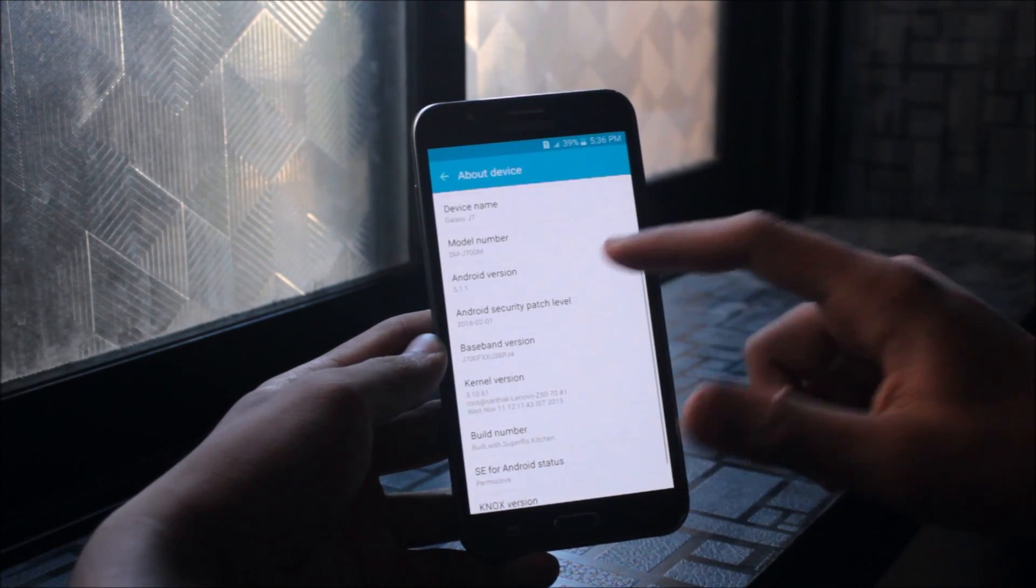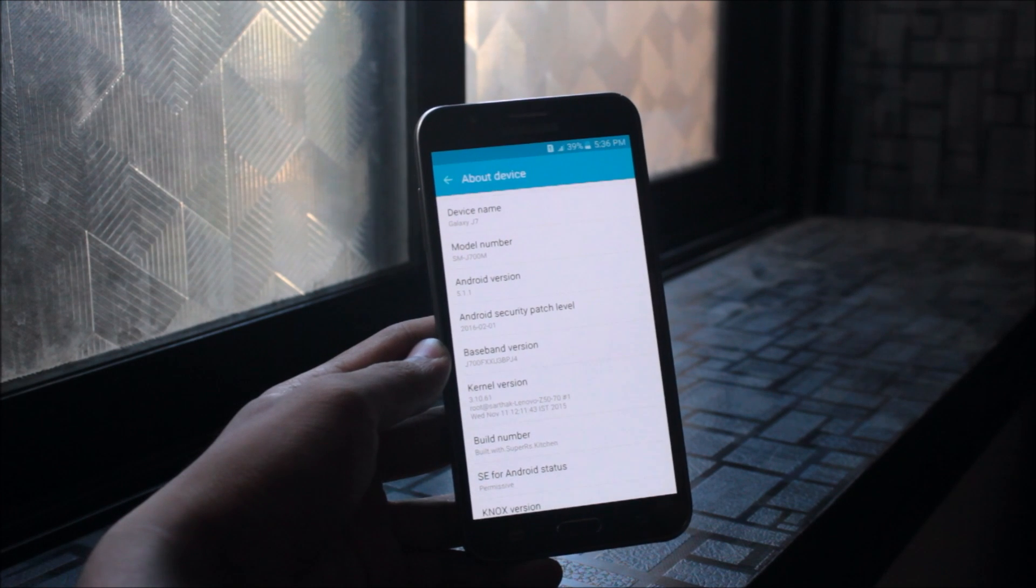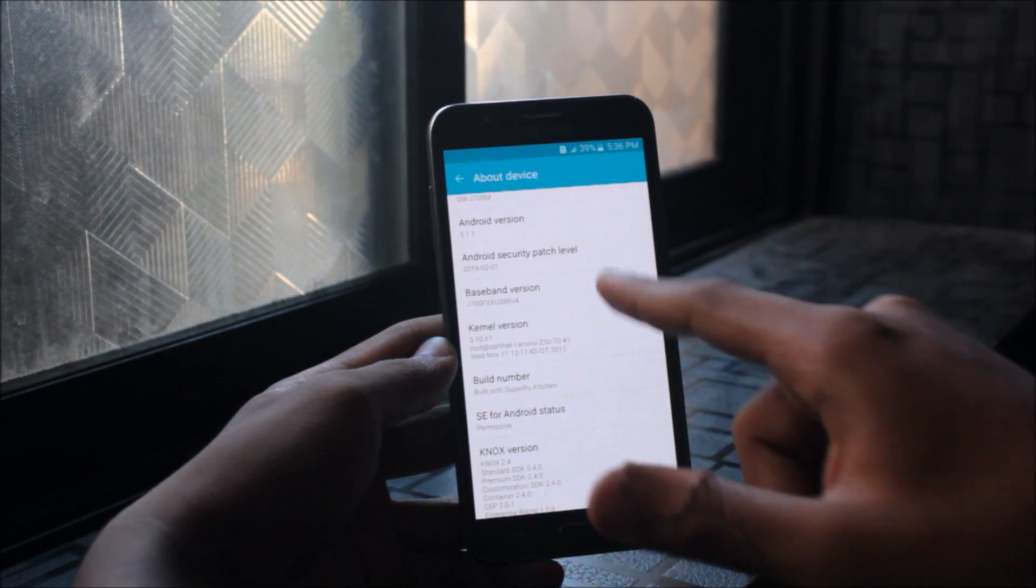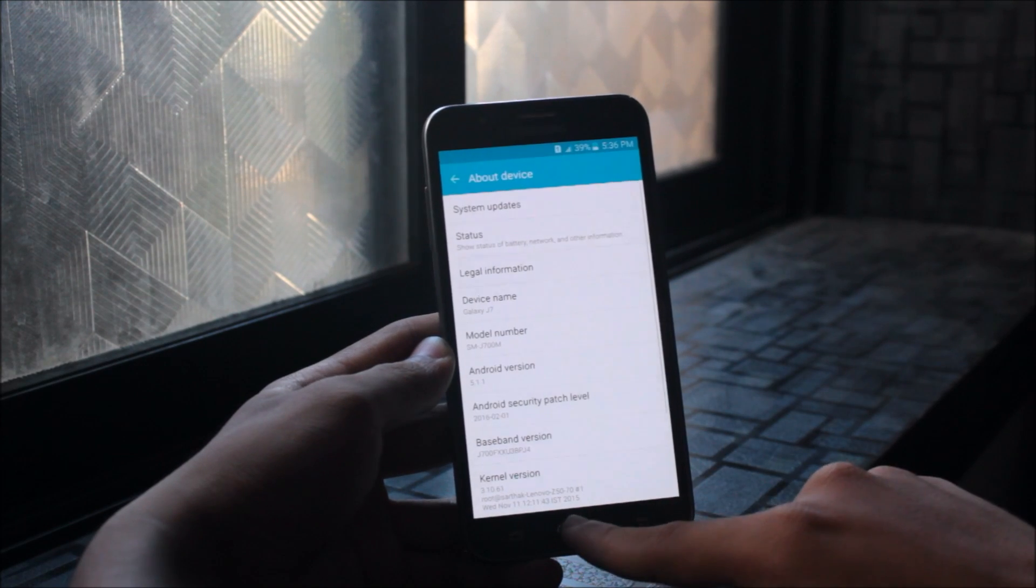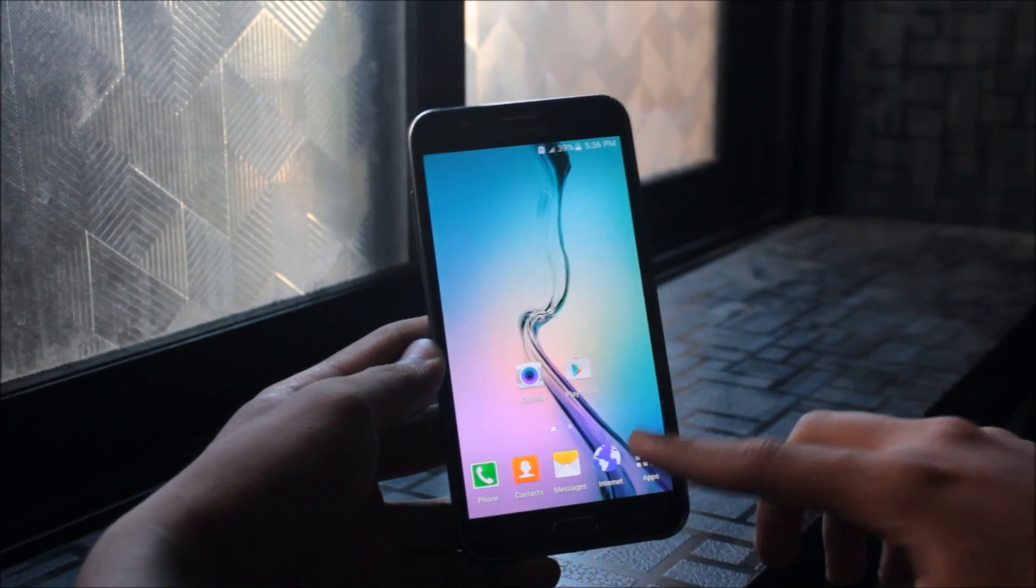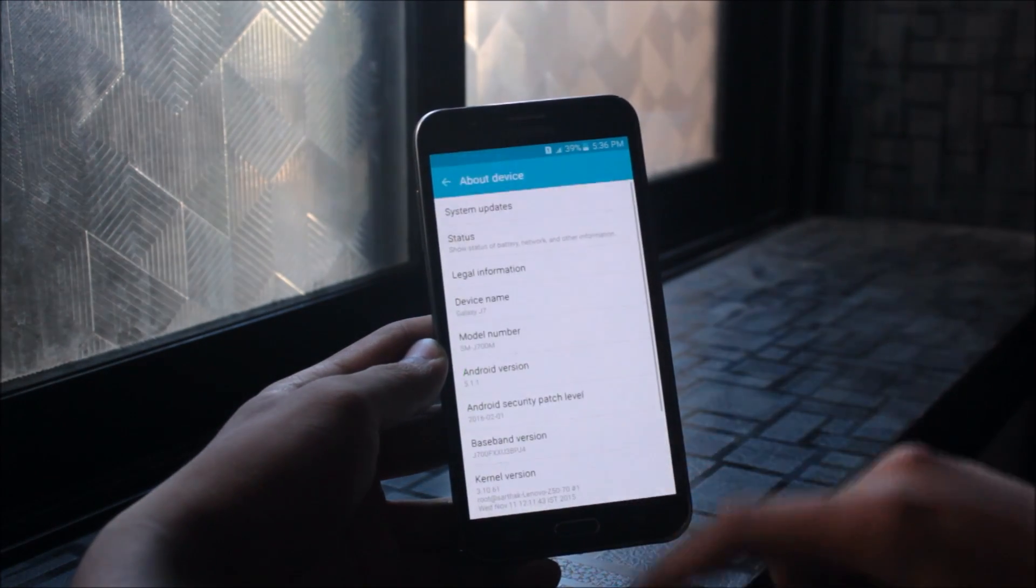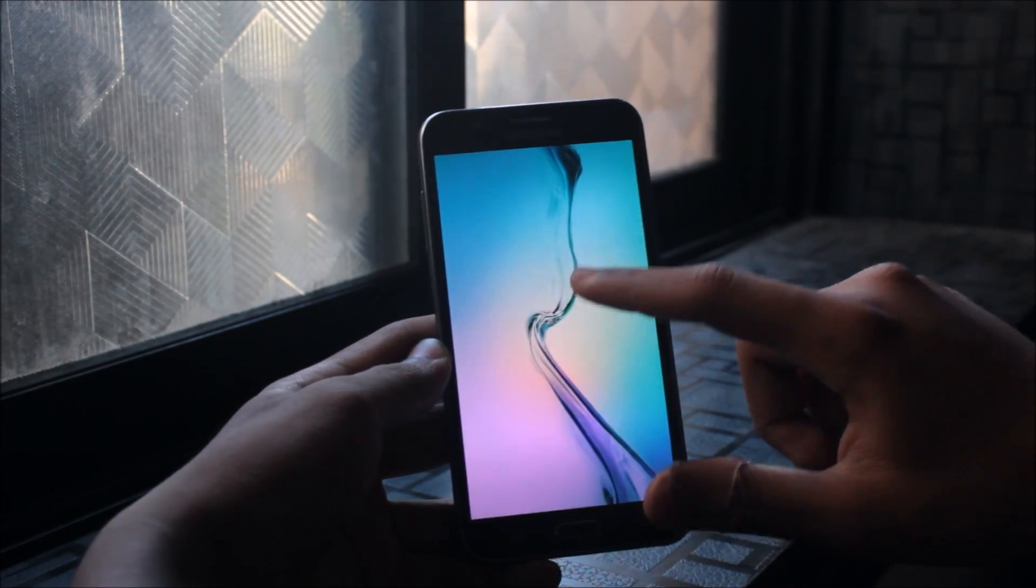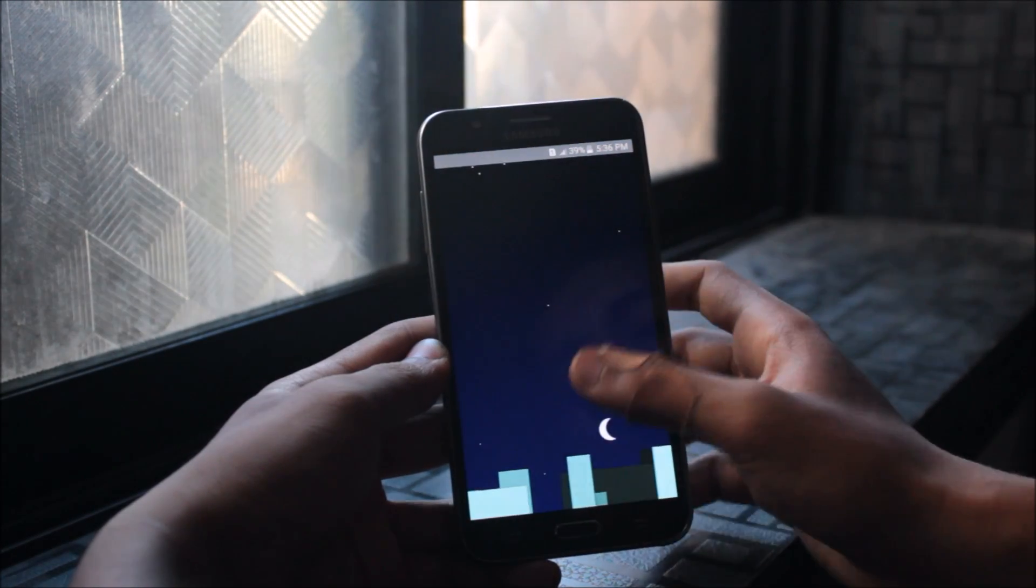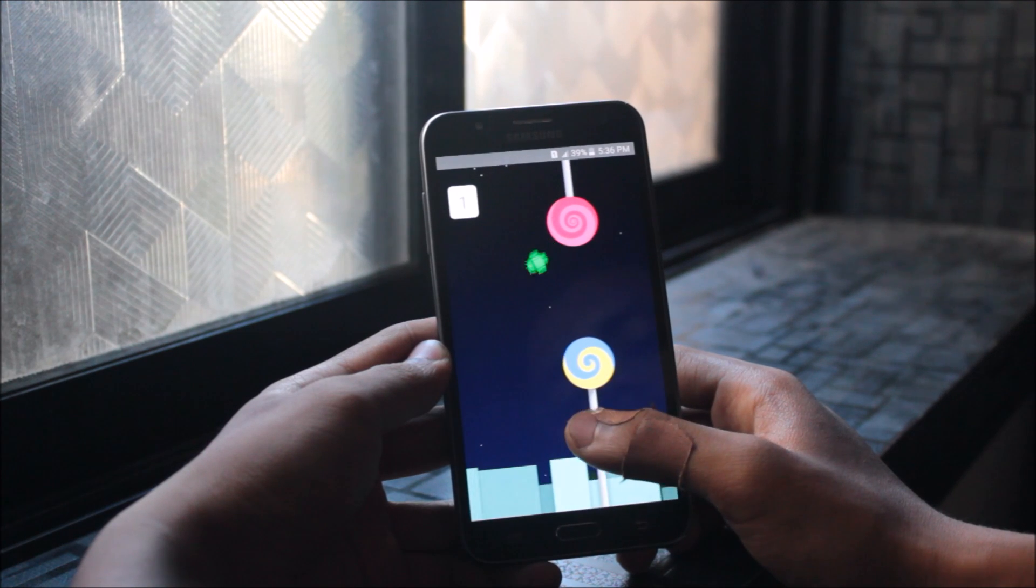It shows J700M but it will work on any device. As you can see from the baseband version, my device is J700F from India. It is truly Lollipop - you can check it with other apps if you don't trust me. It will work on every J7 device.